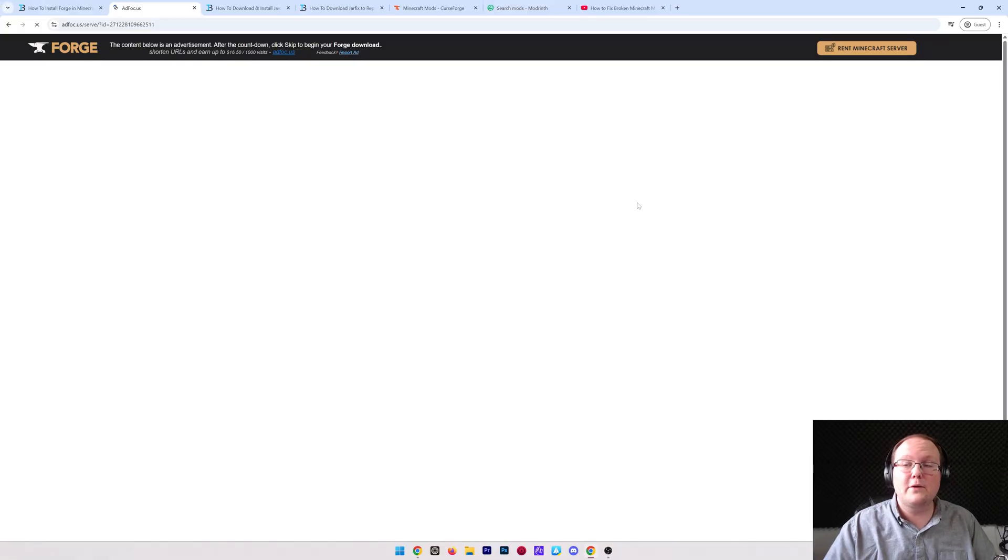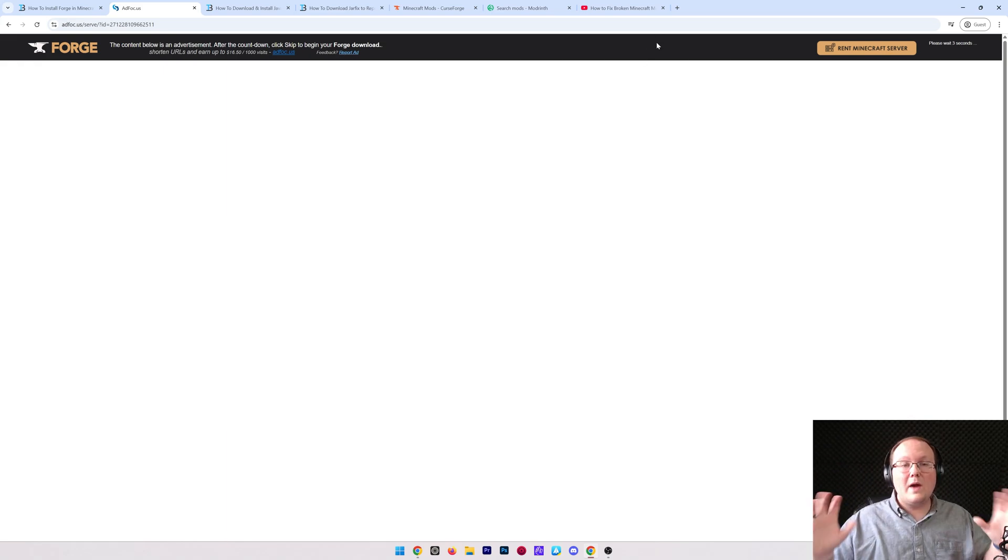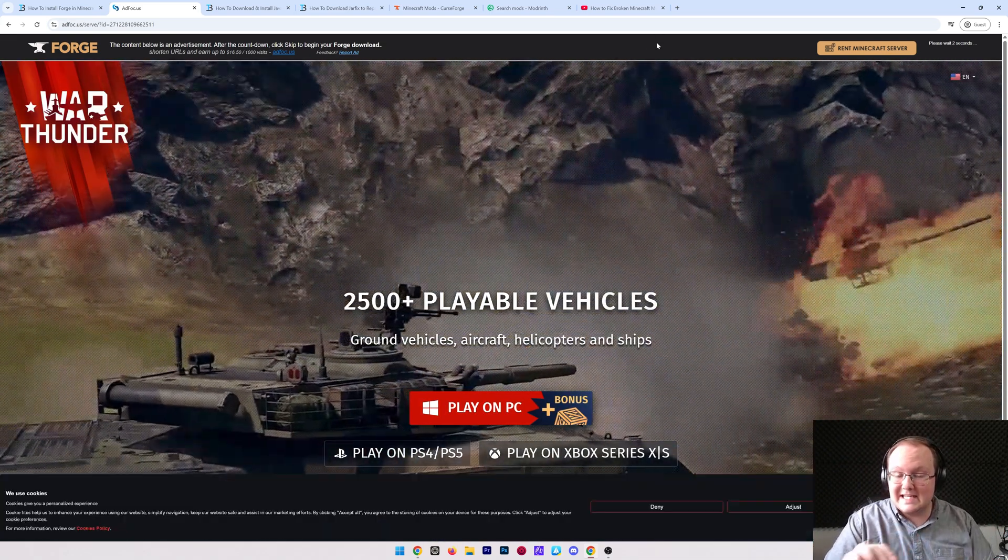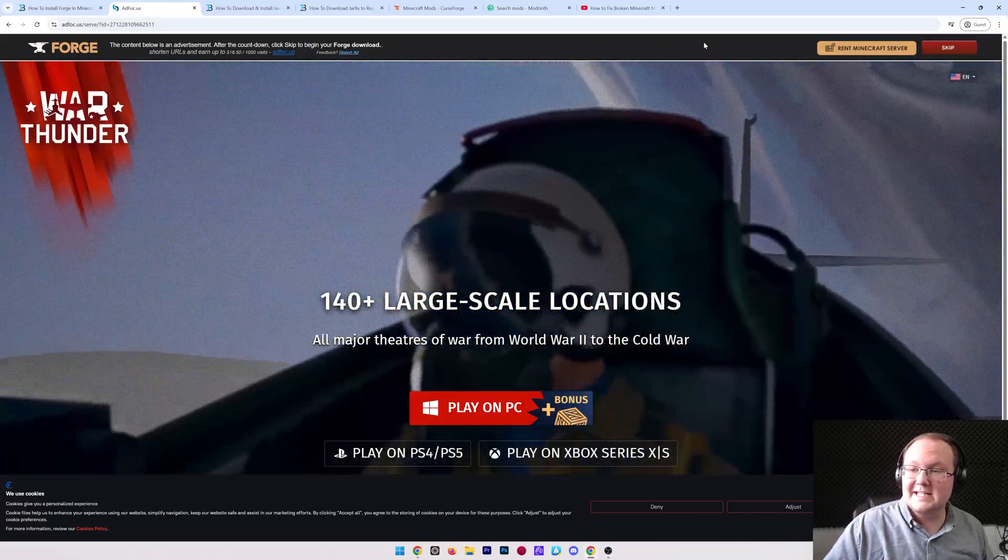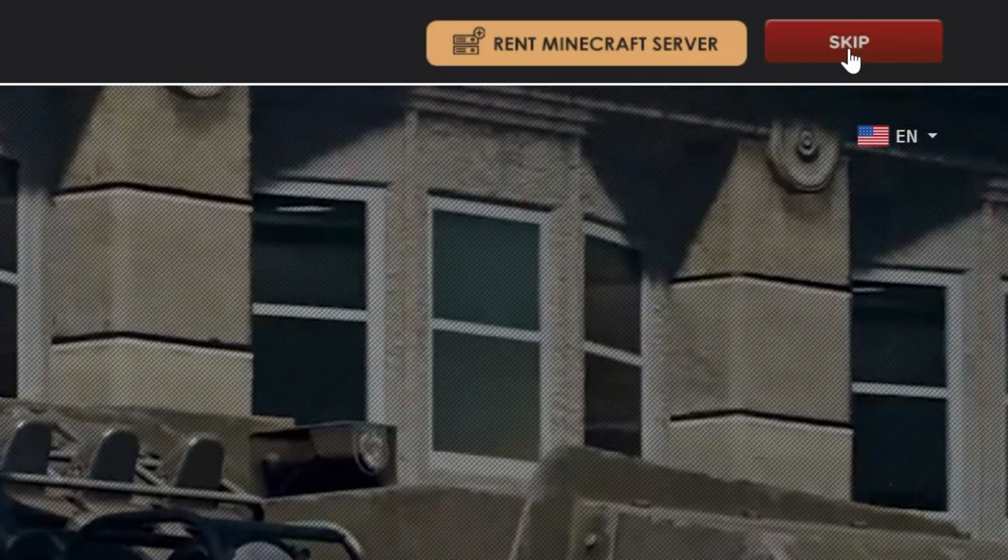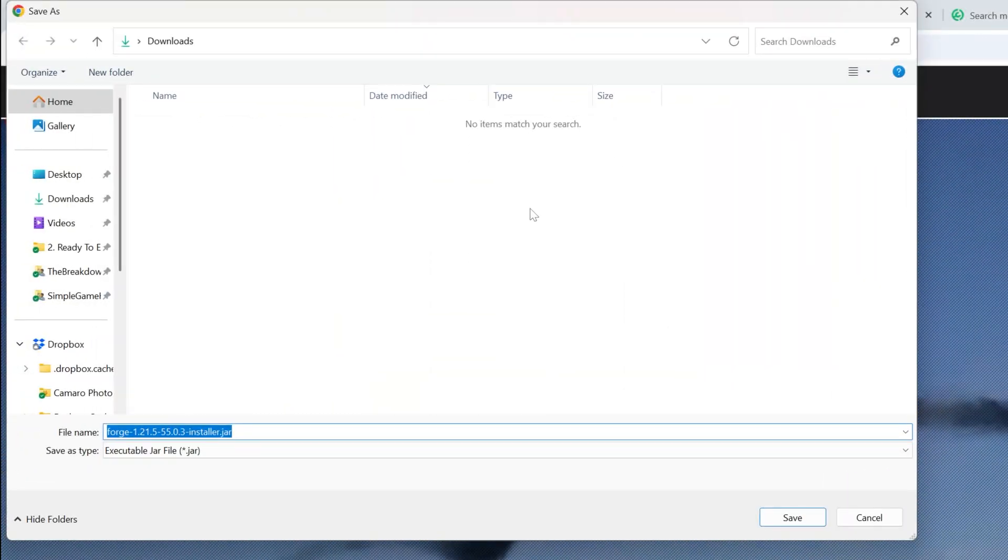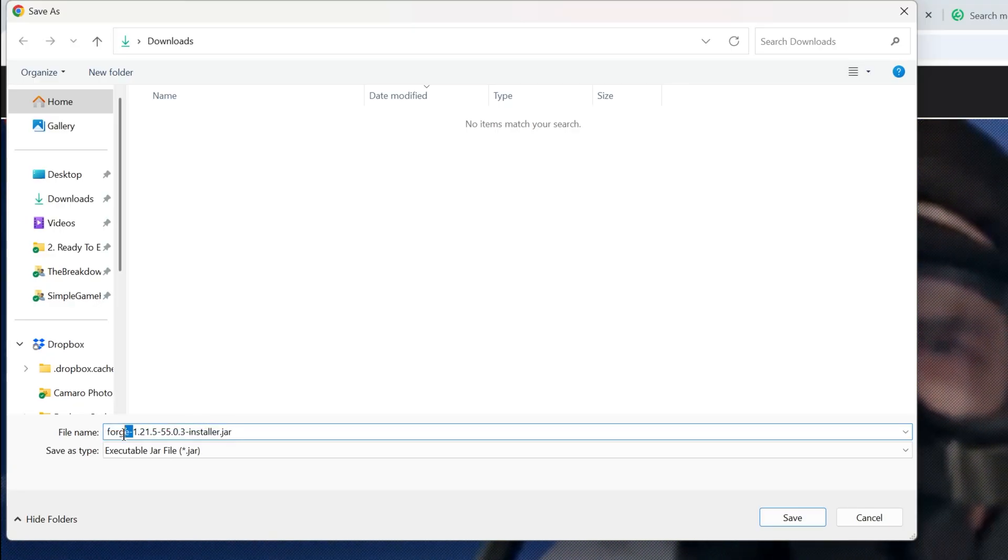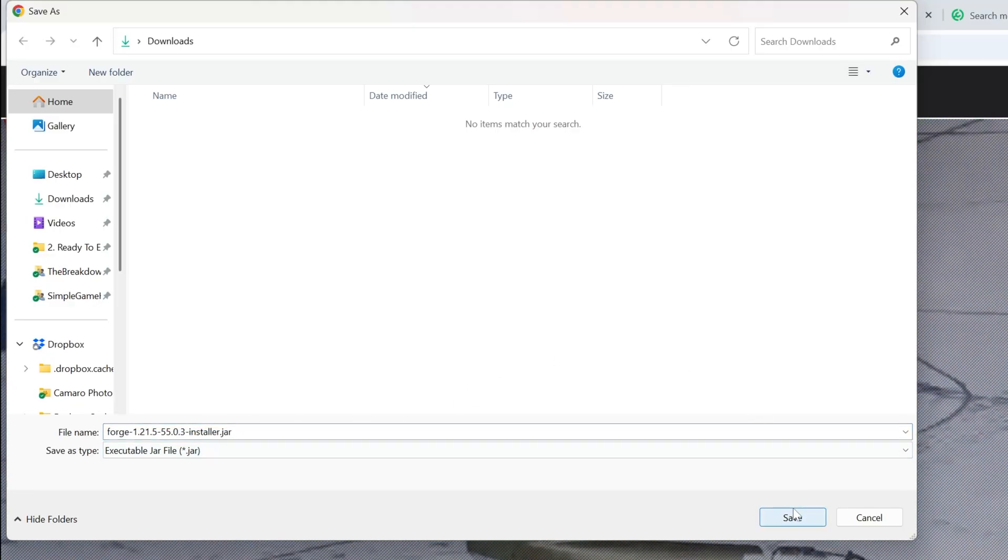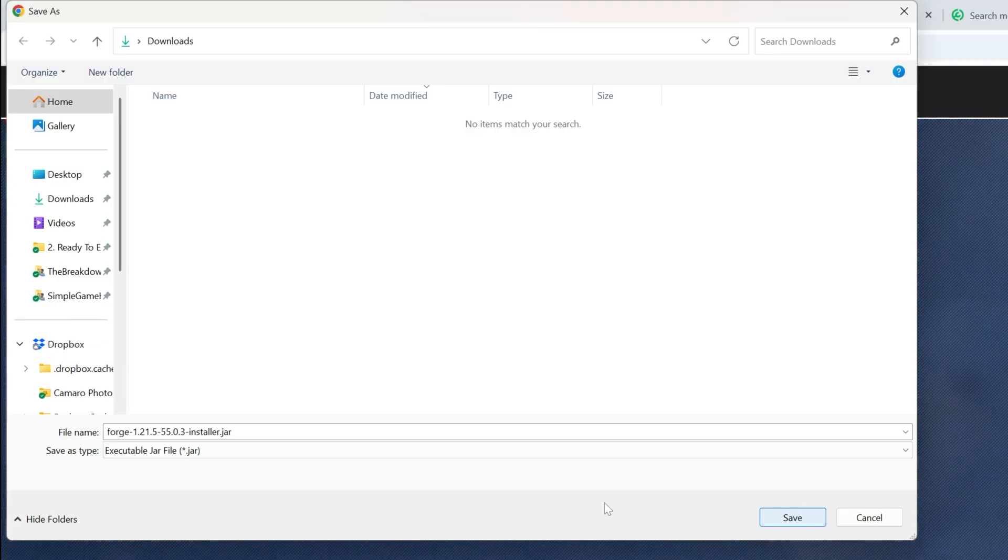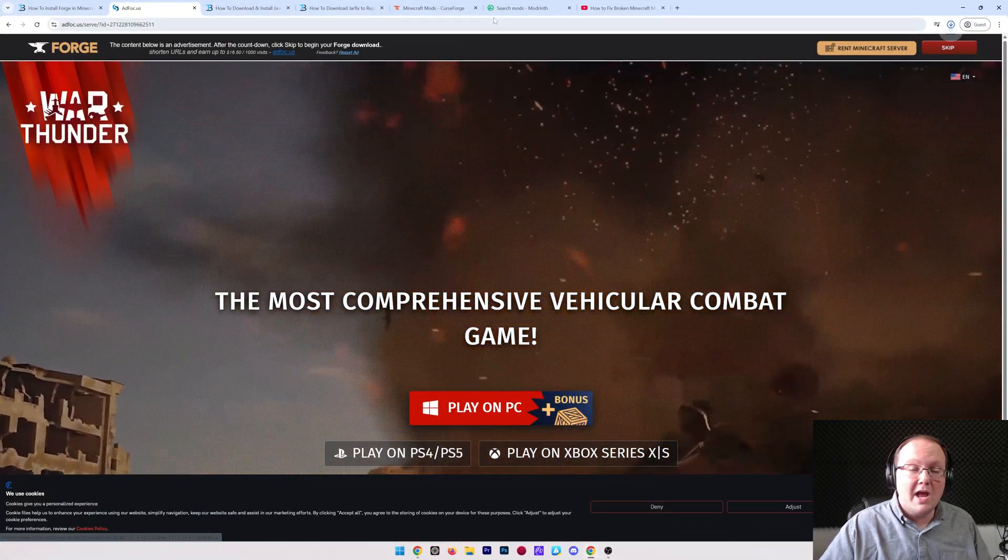It will then take us off to Ad Focus, where stop, don't click anything on this page whatsoever. Just put your hands in the air and wait about 10 seconds. After about 10 seconds in the top right, a red skip button will appear. The only thing that you ever want to click on this page is that red skip button in the top right. When you do, you'll probably be prompted to download a file here. As long as the file has Forge in the title, which ours does, we're going to go ahead and keep or save this file. 100% safe to do that as long as Forge is in the title.